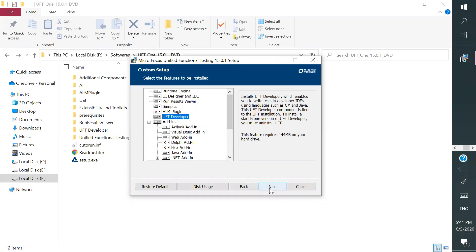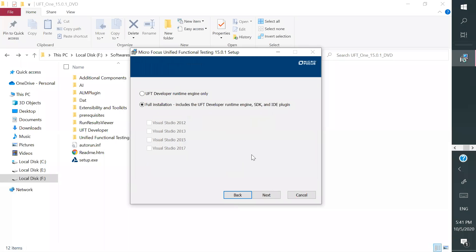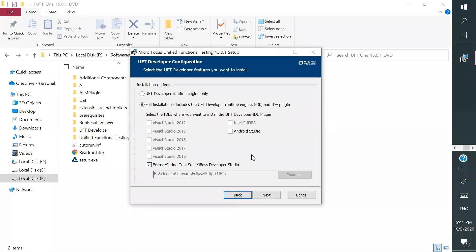So UFT, that is LeanFT, in these videos, in one of the video I will discuss about that one too as a basic level and how exactly that looked like and what are the difference between UFT and LeanFT, all these things, right. So it's already configured.